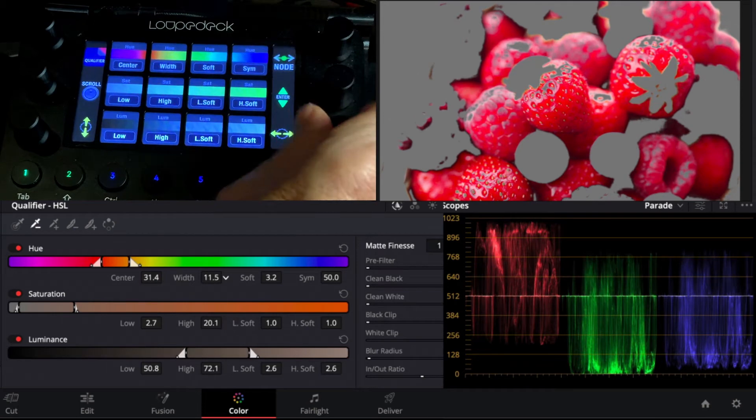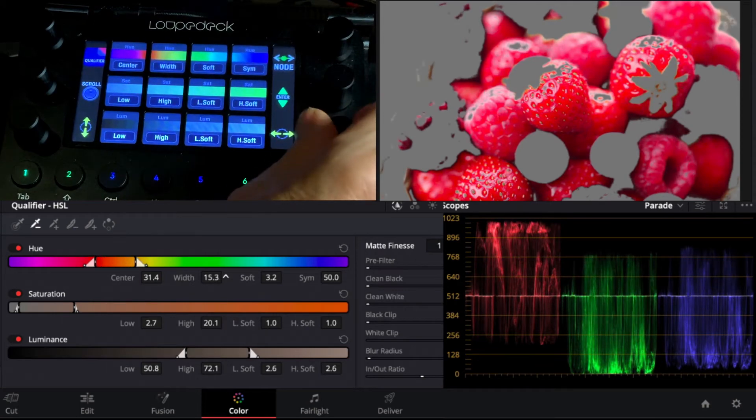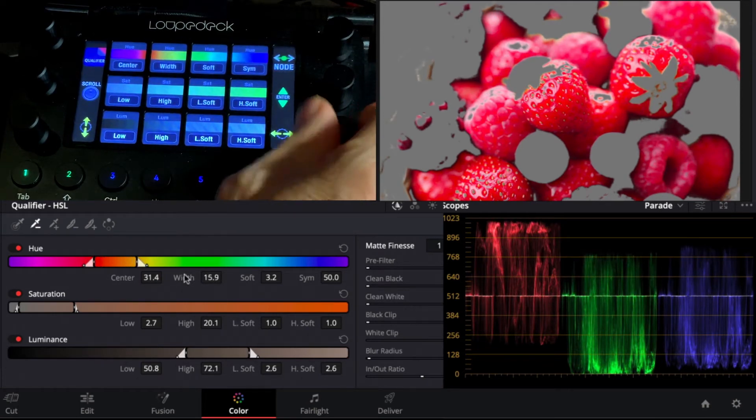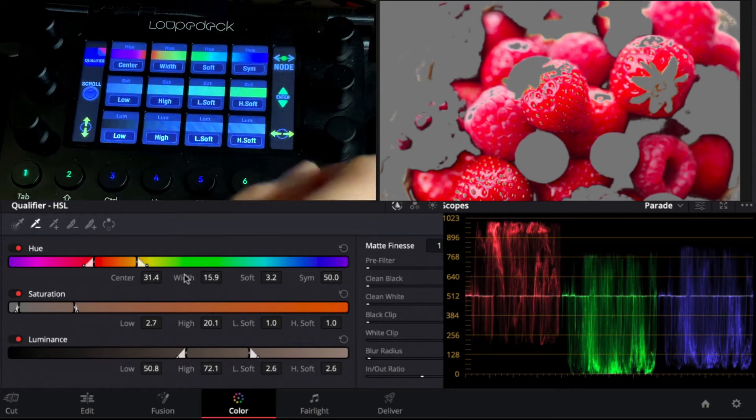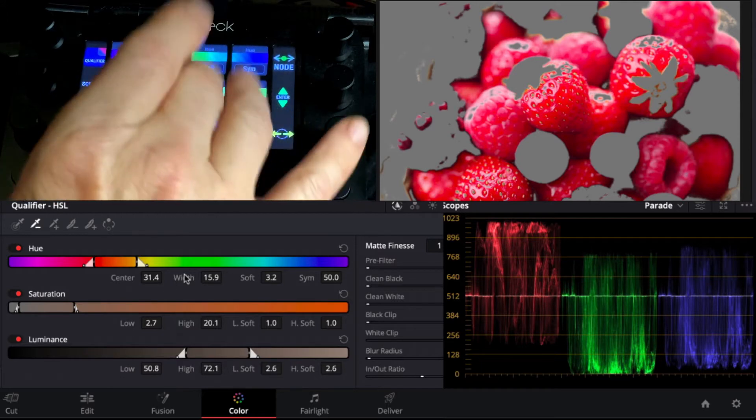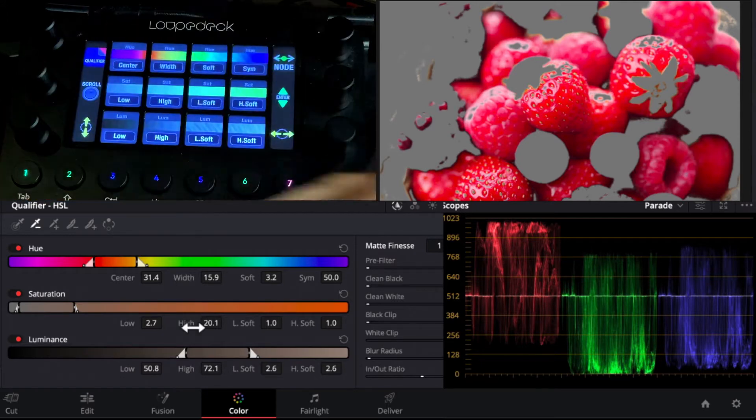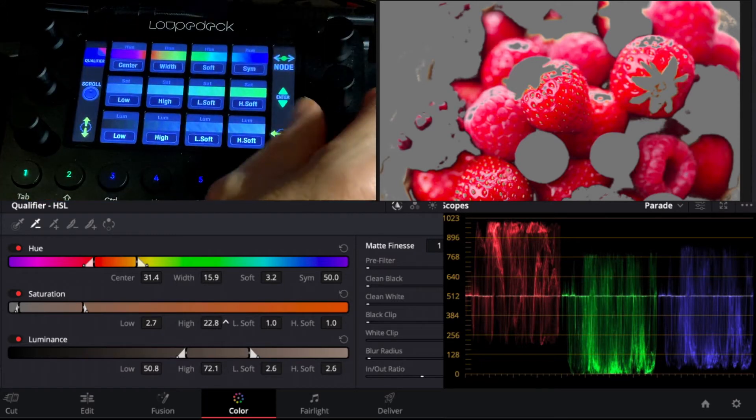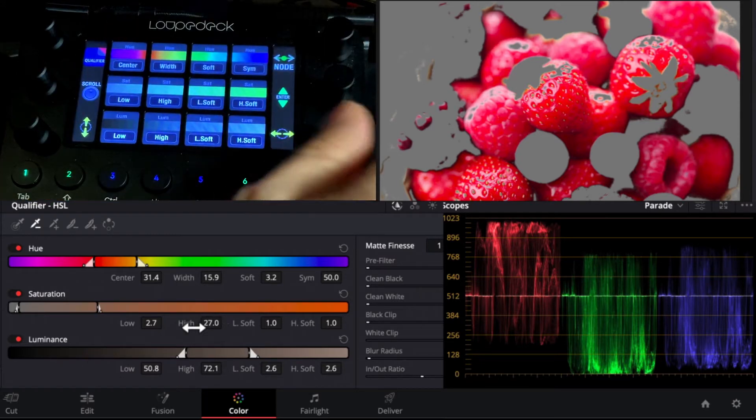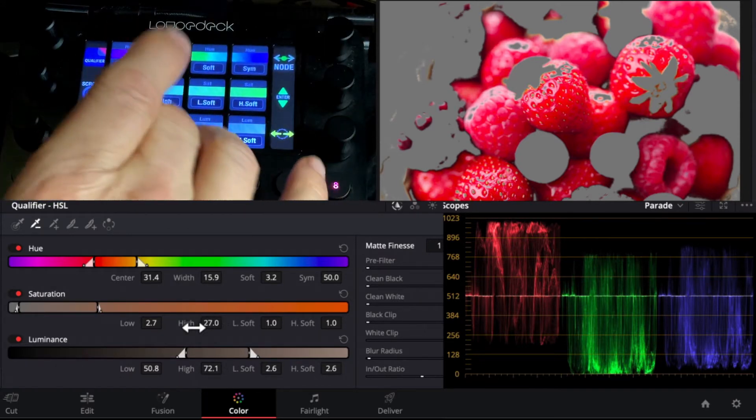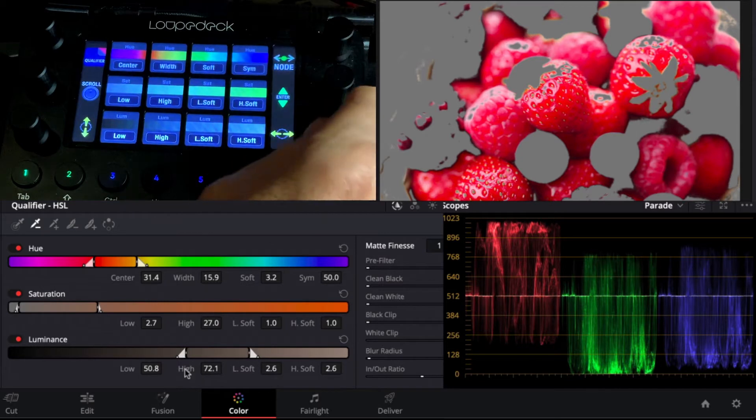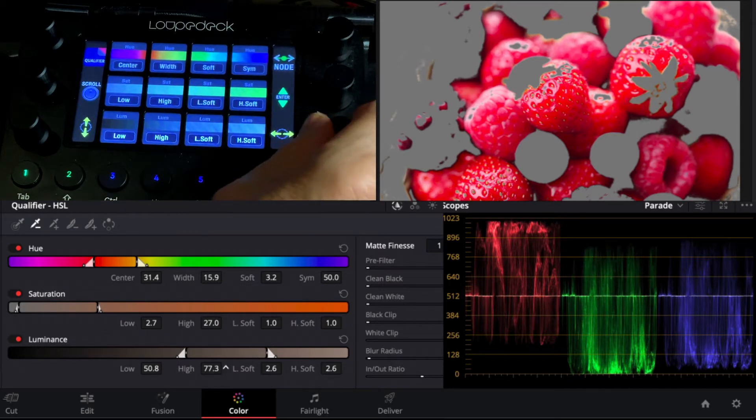But that was pretty accurate with the picker. We can adjust the width so we can tighten that up if we wanted, but let's leave it off to include those luminance values. The saturation, we can also move the high point of our saturation and our luminance high point to capture a little more of that in there.